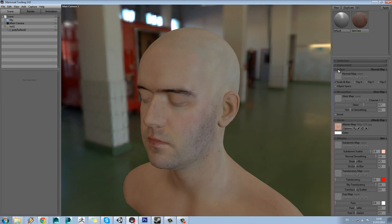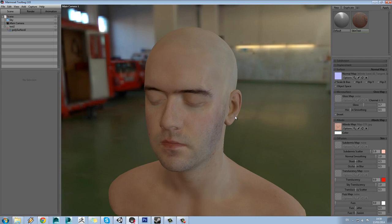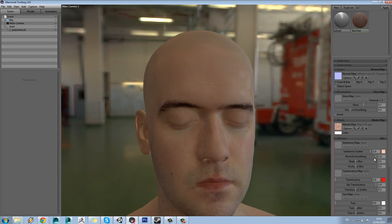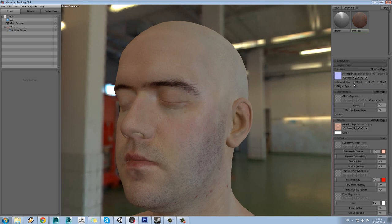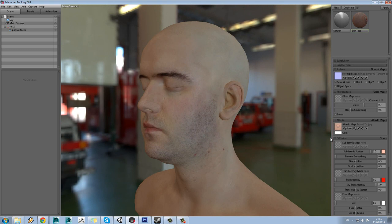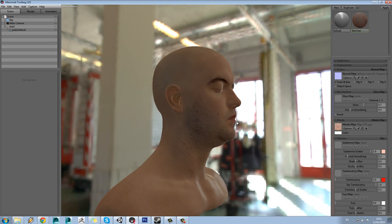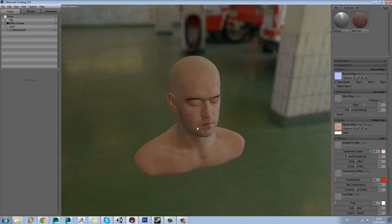The next thing we'll do is add in a normal map. Come up to the surface option and add in the normal map. To really test how much effect that's having, scroll down to your diffusion subdermis normal smoothing option and tune that down — you'll see it's having more effect. Check you've got it on the right channel. We'll set our normals back up to about 0.3, because we want the normal map to have some effect, but not too much.